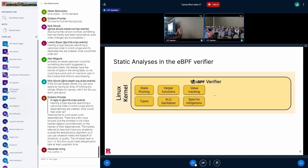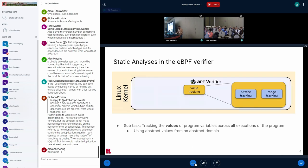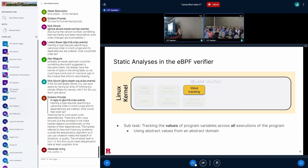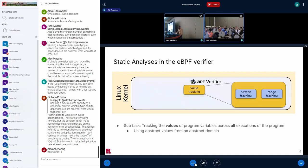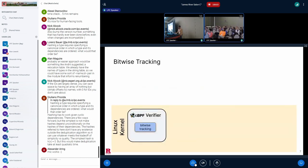So this figure shows a non-exhaustive list of the various kinds of analyses done by the eBPF verifier, and the focus of my work has been on the value tracking analysis done by the verifier, which tracks the values of program variables or registers, the values program variables or registers can take across all executions. To make the analysis practical, the verifier over-approximates the set of actual values of program variables using abstract values from an abstract domain. The verifier uses two domains for value tracking, the bitwise domain and the range domain. And these two components learn from each other, making reasoning about the soundness of this combination a little complicated.